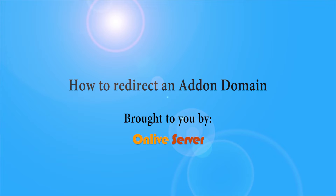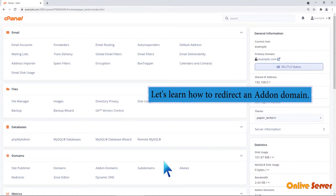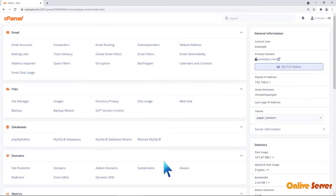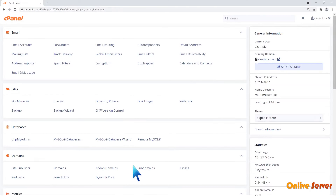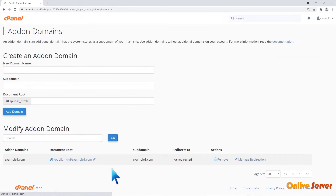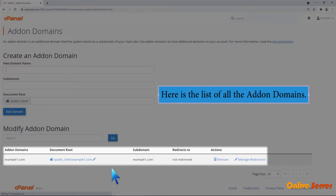Let's learn how to redirect an add-on domain. Click add-on domains. Here is the list of all the add-on domains.